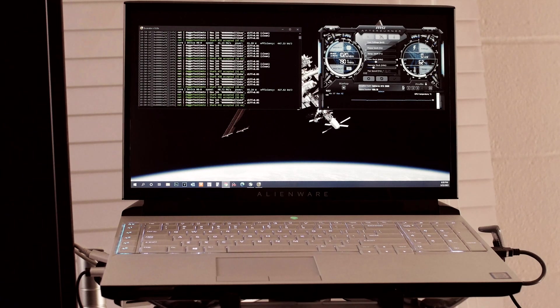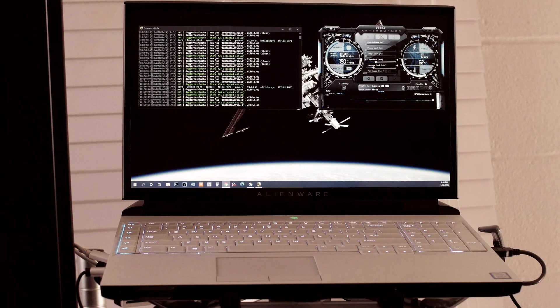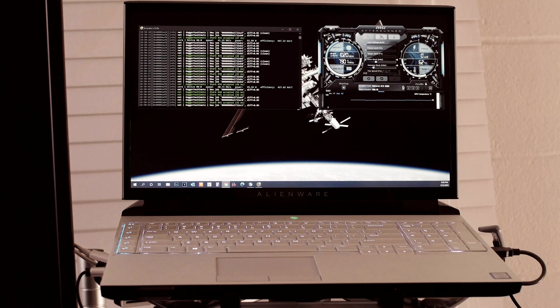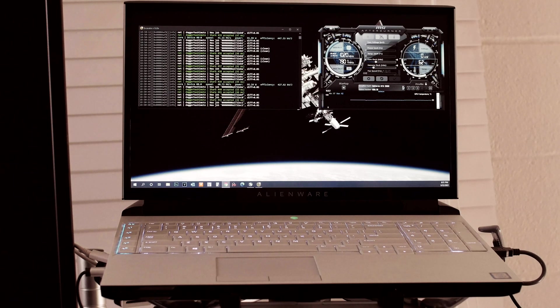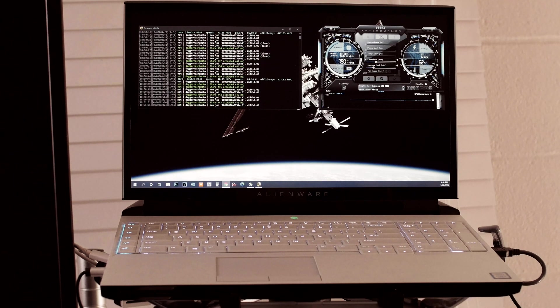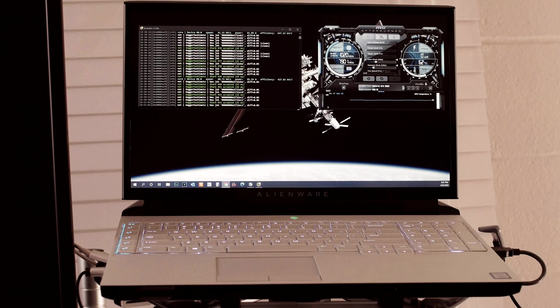Out of all the laptops I've shown on this channel, the Alienware 51M is my absolute favorite. This is my favorite laptop I've ever owned, and I've owned quite a few laptops over the years.